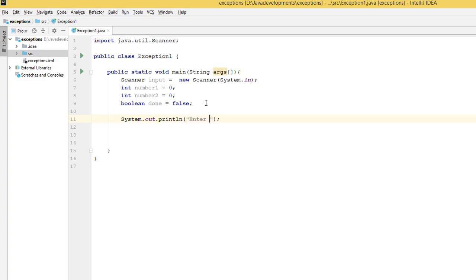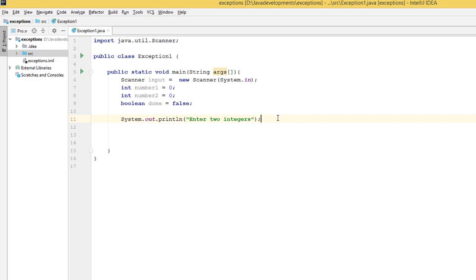System.out.println, 'Enter two integers.' Then I'm going to loop by using a while loop.